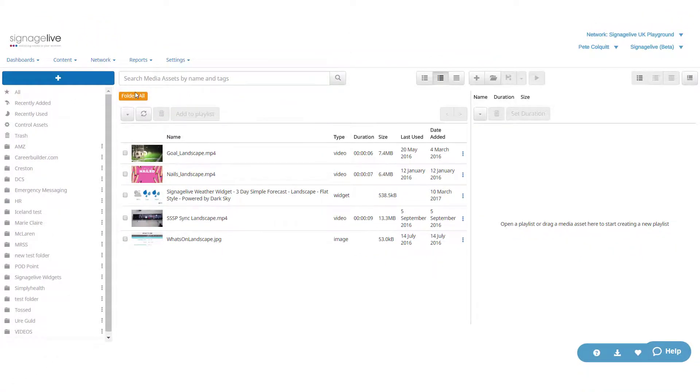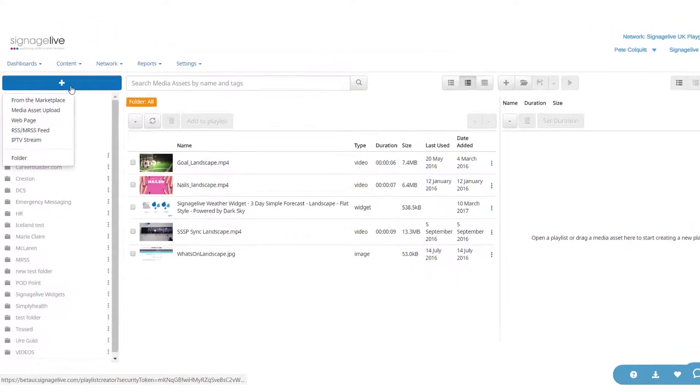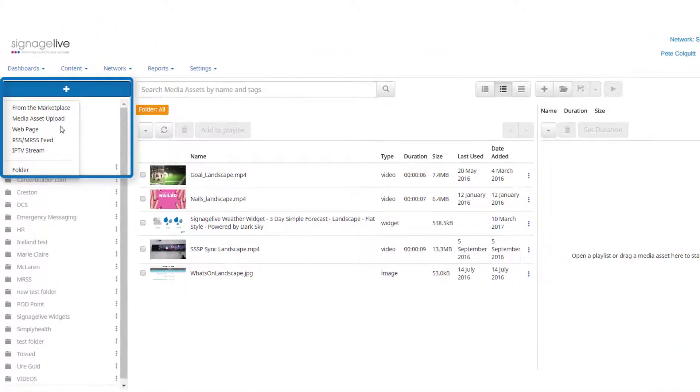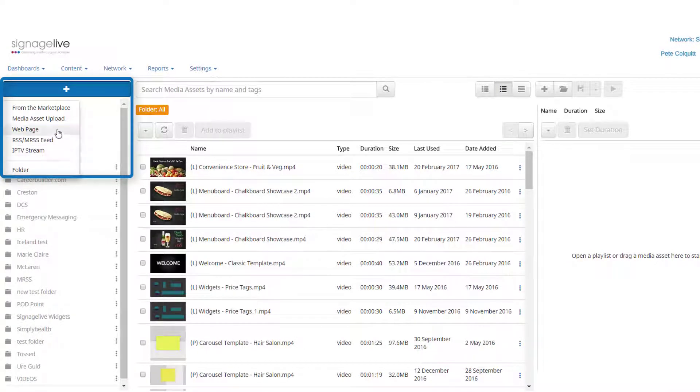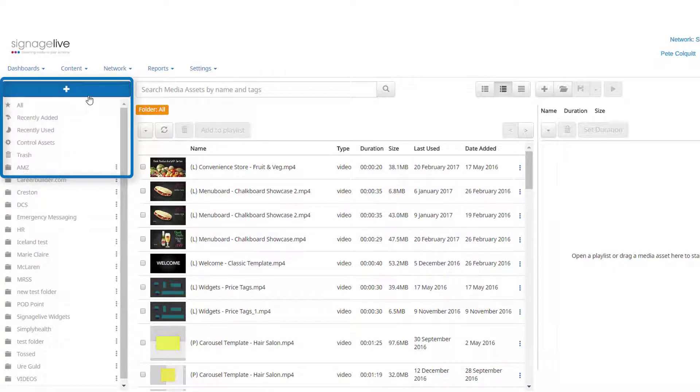At the top left, you have the upload button. This allows you to add new files or web files to your library.